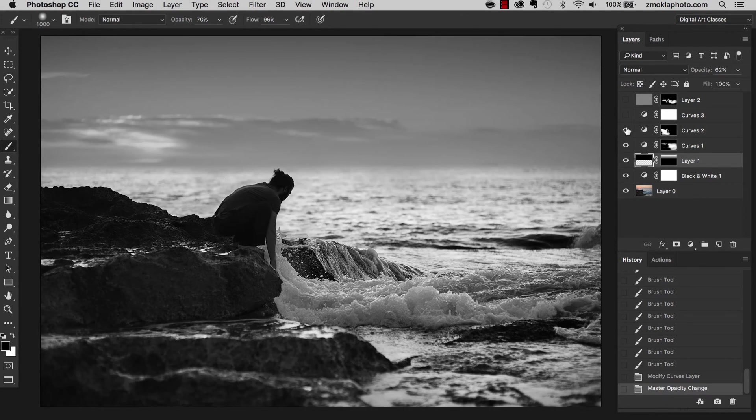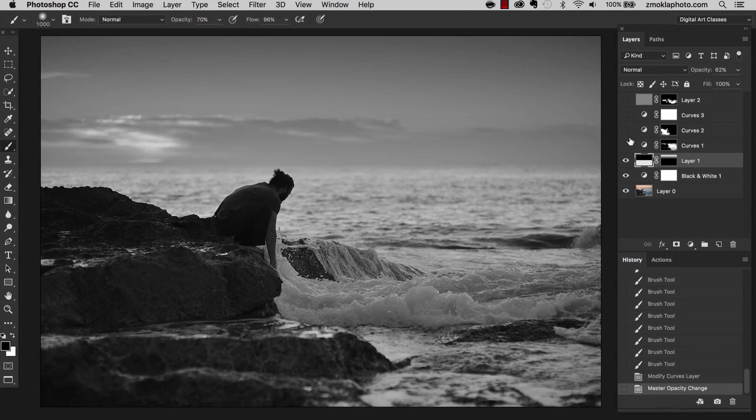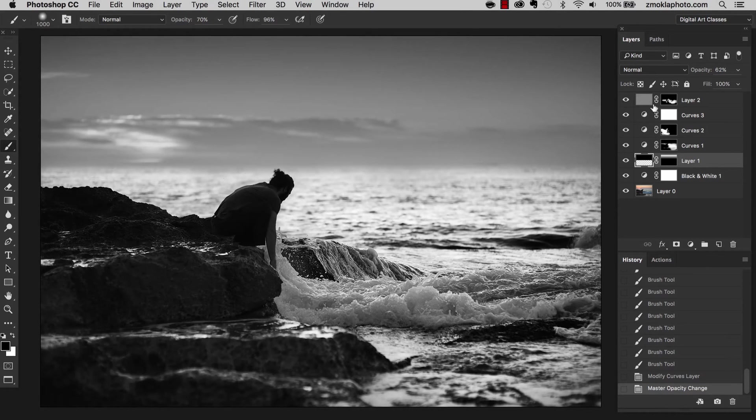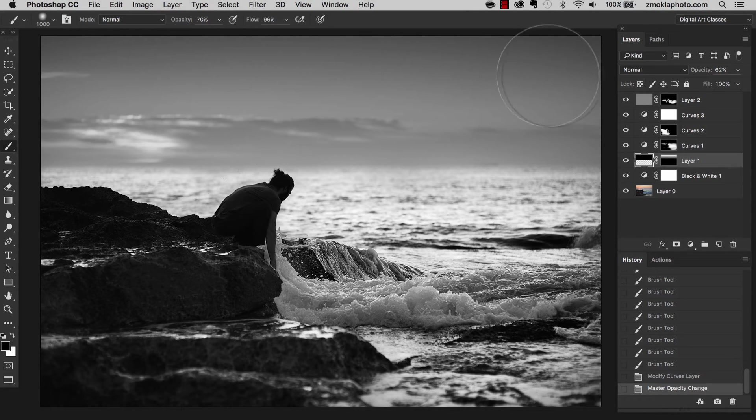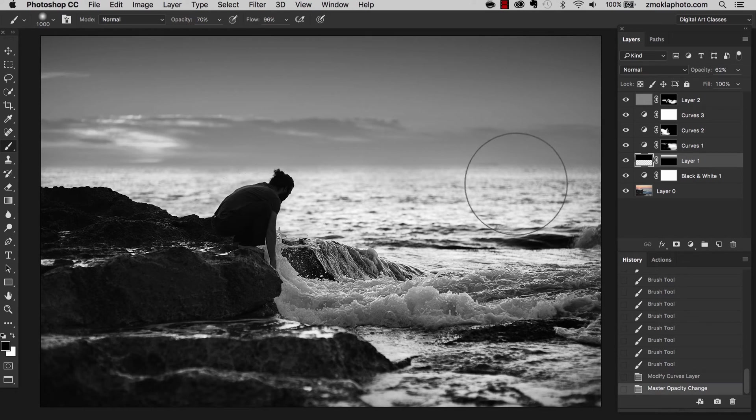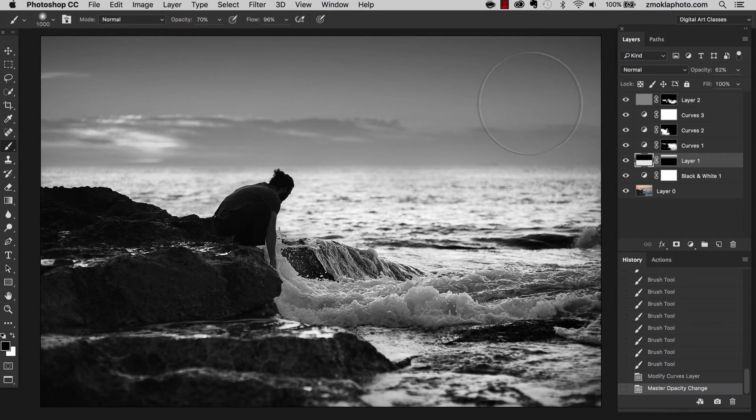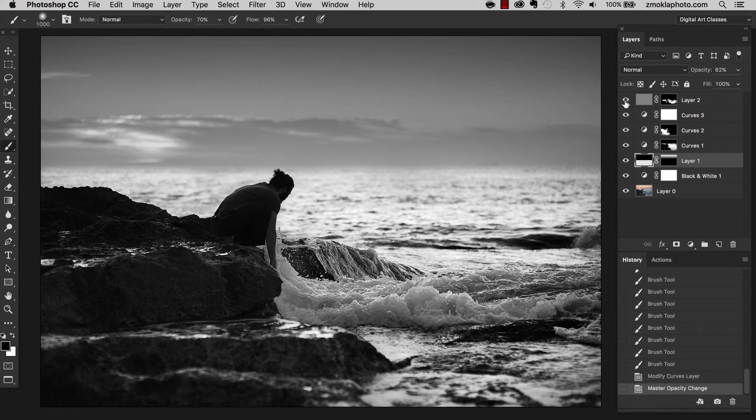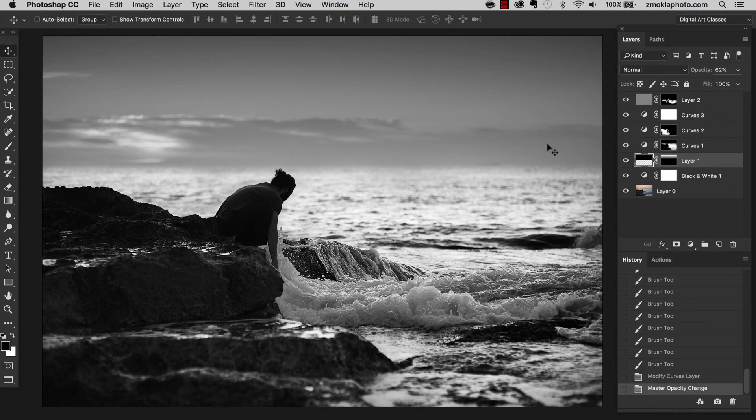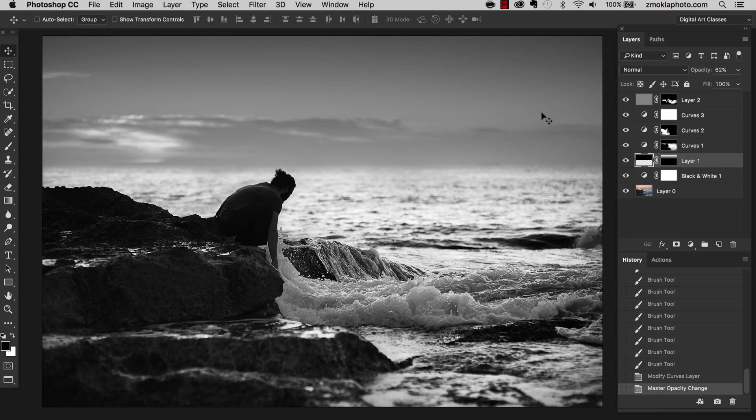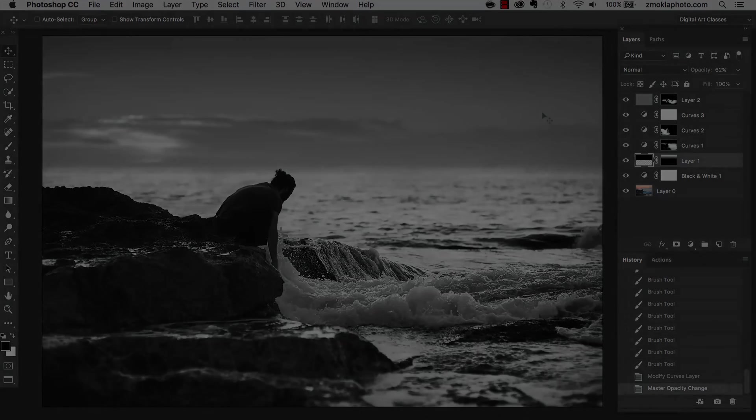Remember that with this work with adjustment layers, you can always get back. You can always switch off some of them. You can switch on. You can still work on those values. When you save your work, remember to use the format that supports layers such as TIF or PSD. That way you will be able to close the image and get back to it even after a few weeks, few months. And with the fresh eye, you can still work on those adjustments so you can change them, manipulate them further if you like. Let's now move ahead to the next lecture and let's work on the low key portrait.